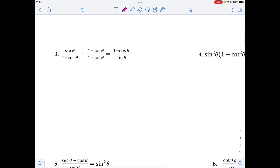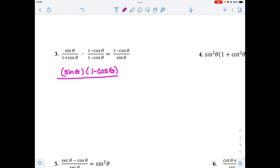For number three, our inclination might be to rewrite some things, but if we notice the bottoms are cosine only — not cosine squared — we can't use the Pythagorean identity. So we're going to multiply the two fractions. Starting on the left side, I'm multiplying the top: sine theta and 1 minus cosine theta. The bottoms as well — since one is positive and one is negative, the middle term cancels out. So we get 1 minus cosine squared theta on top.